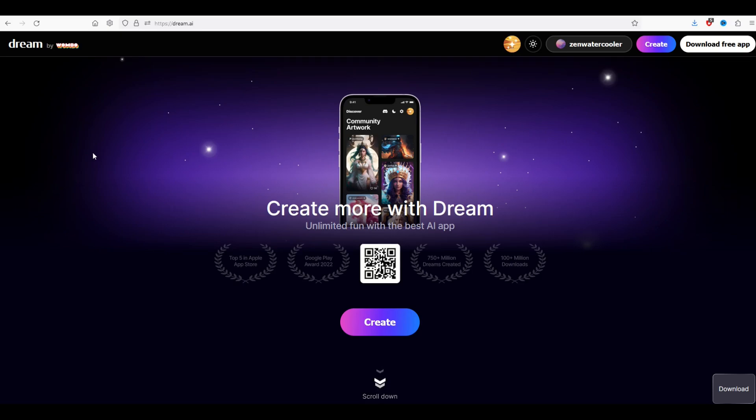In this video I'm going to walk through how you can use artificial intelligence to create a t-shirt design completely for free. So you don't need to use expensive software. Let's jump in.